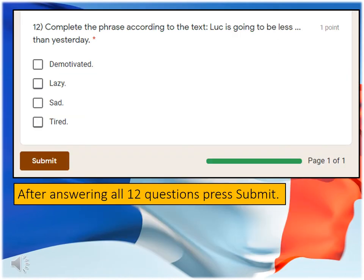Once you have answered all 12 questions, you must press submit, which can be found at the bottom of the screen underneath question 12.